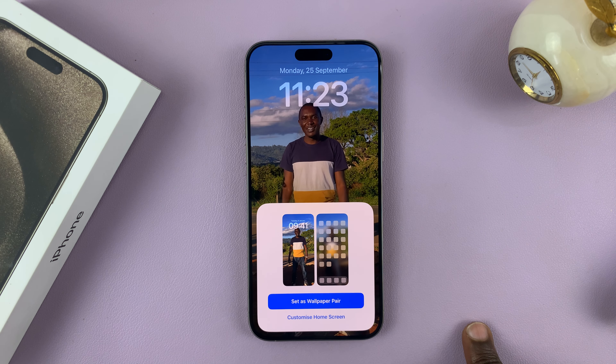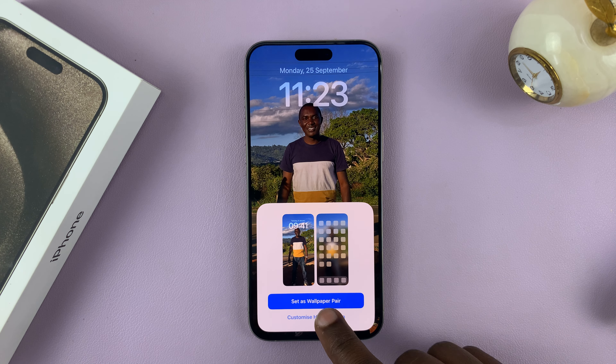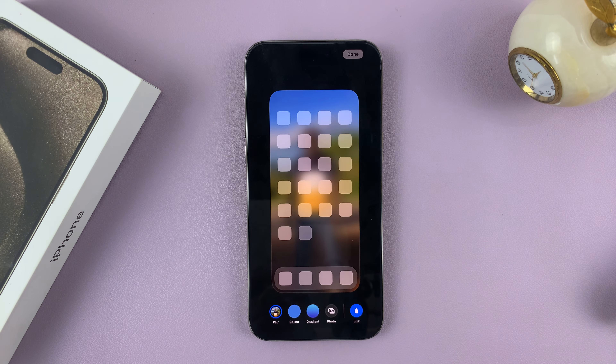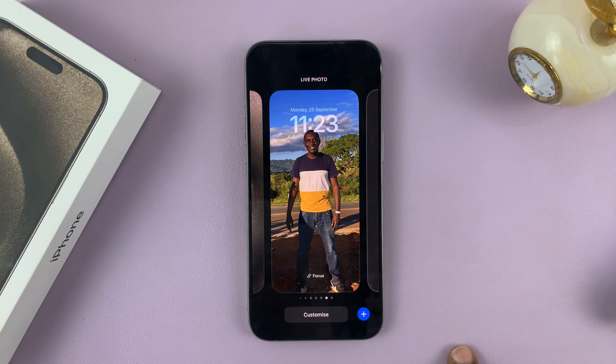You can use the pair wallpaper, or you can customize the home screen separately, and then tap on done.